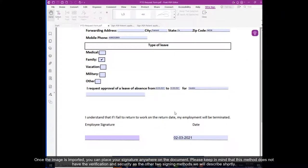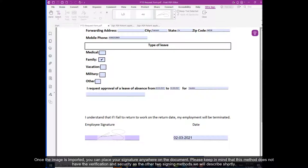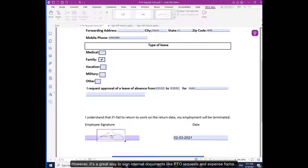Once the image is imported, you can place your signature anywhere on the document. Please keep in mind this method does not have the verification and security as the other two signing methods we will describe shortly. However, it is a great way to sign internal documents like PTO requests and expense forms.